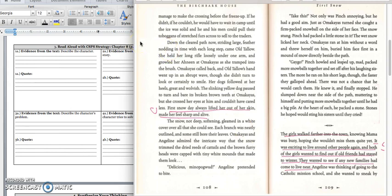Mama was worried that Day-Day would not manage to make the crossing before the freeze-up. If he didn't, he would have to wait in camp until the ice was solid and he and his men could pull their toboggans of stretched furs across to sell to the traders. Down the cleared path now, striding large, feather-knotting in time with each step, came old tallow. She held her long rifle loosely under one arm and growled her greeting at Omakayas as she tramped into the bush. Omakayas called back and old tallow's hand went up in an abrupt way, though she didn't turn to look or certainly to smile. Her dogs followed at her heels, great and wolfish. The slinking yellow dog paused to turn and bear its broken brown teeth at Omakayas, but she crossed her eyes at him and couldn't have cared less. First snow day always lifted her out of her skin, made her feel sharp and alive.